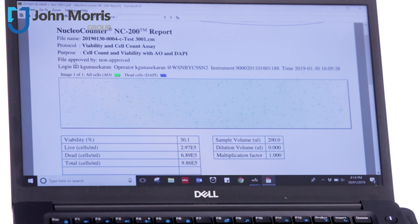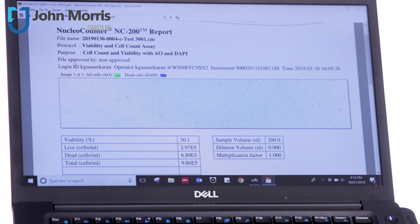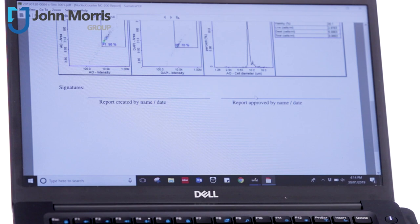You can see here, you've got all the data that you're after, including the operator, the instrument, the results, where your gates lie. And of course, you can sign and approve this report for true compliance.